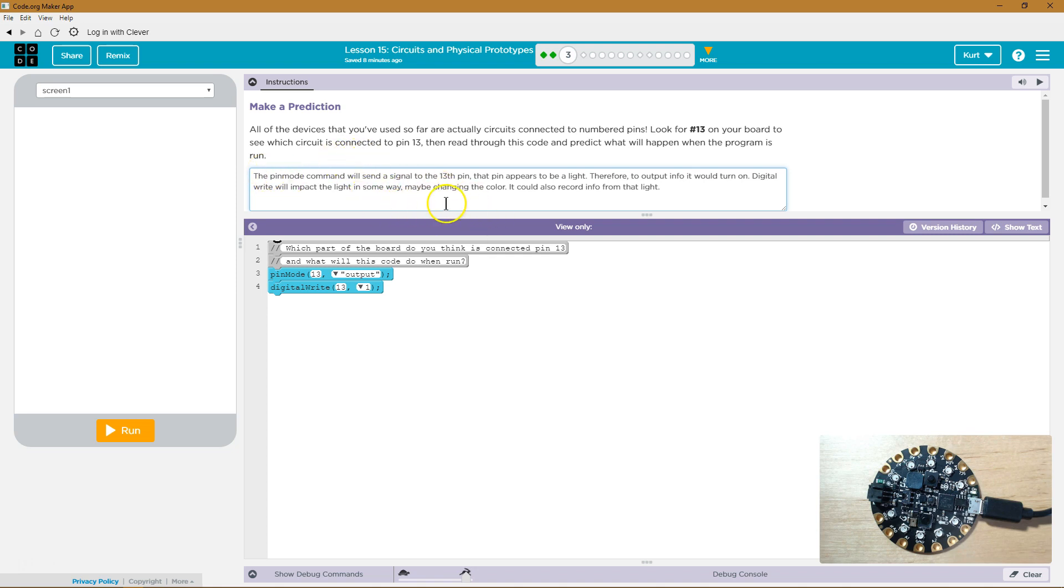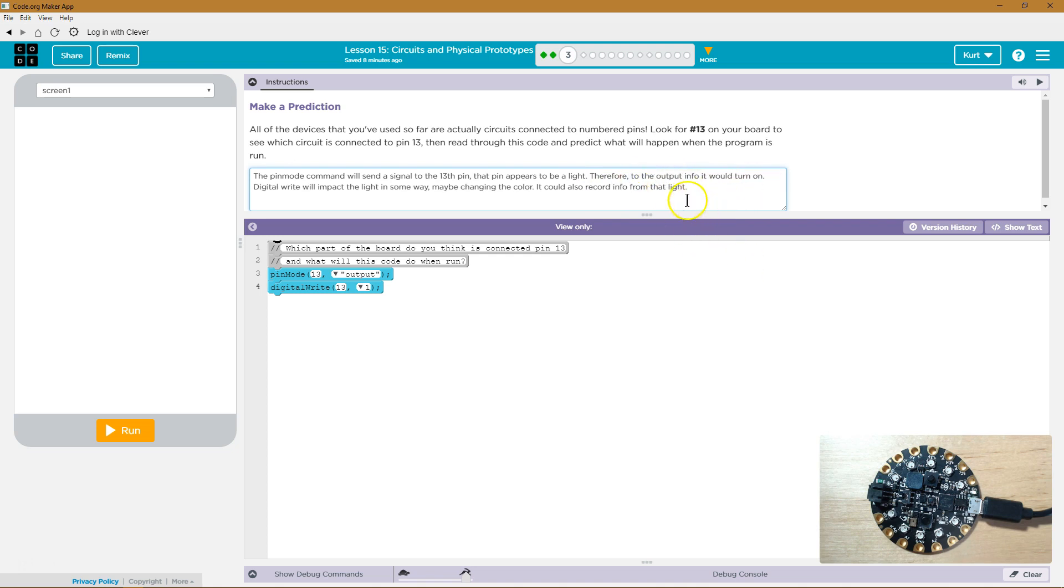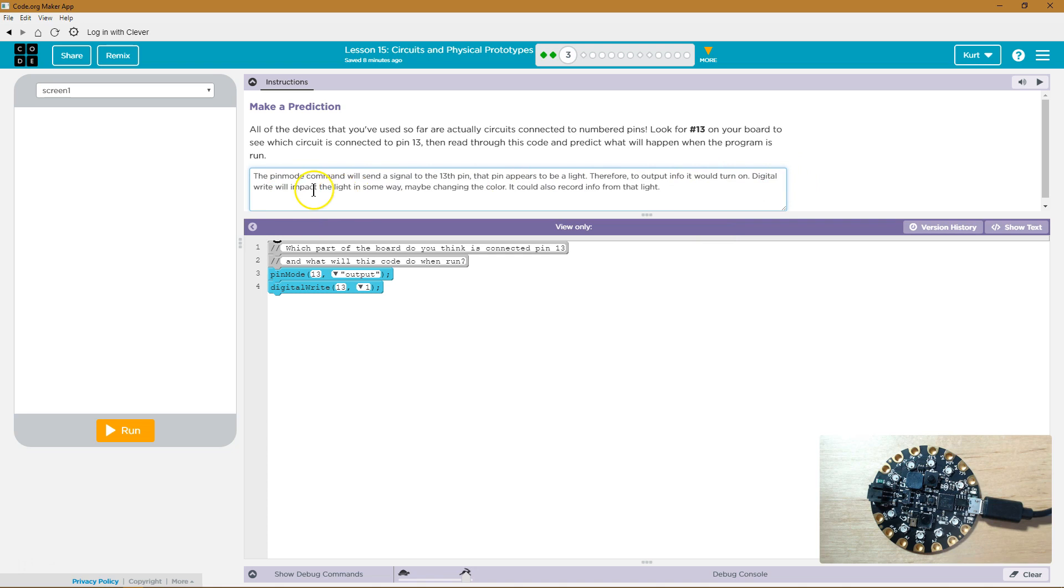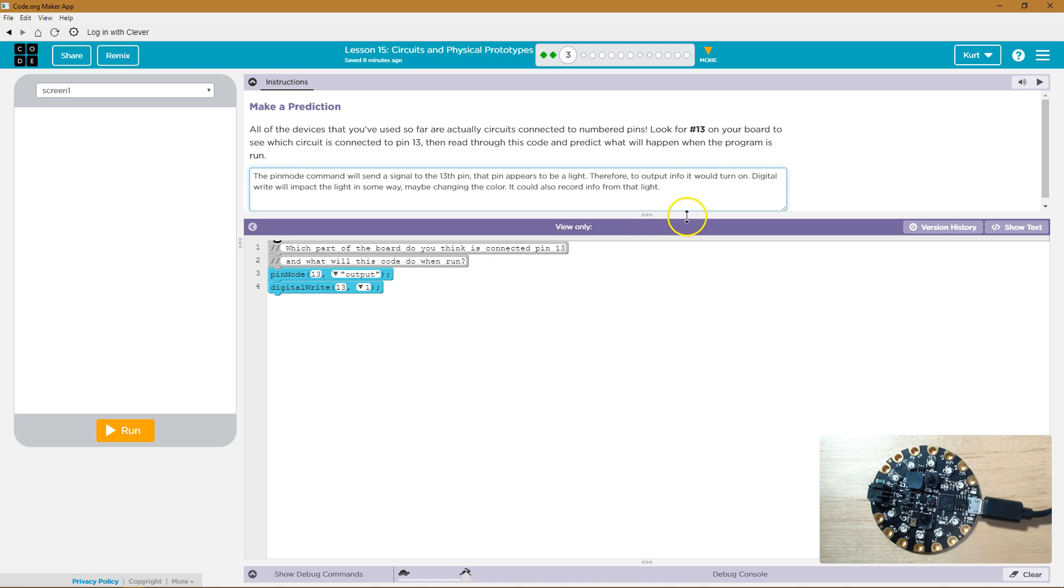The pin mode command will send a signal to the 13th pin and the pin appears to be a light. Therefore, to output info, it would turn on. Digital write will impact the light in some way. This digital write command may be changing the color. I think that's what it might do. It could also record some data from the light. I am not sure honestly.